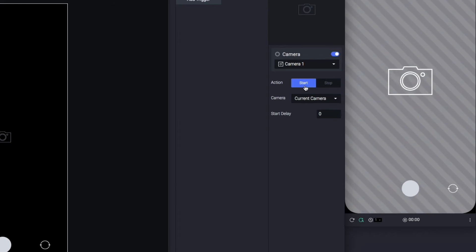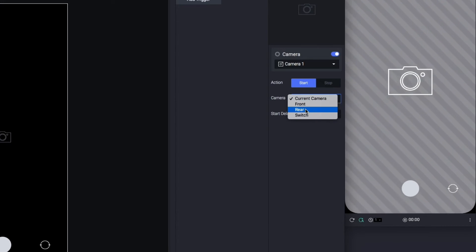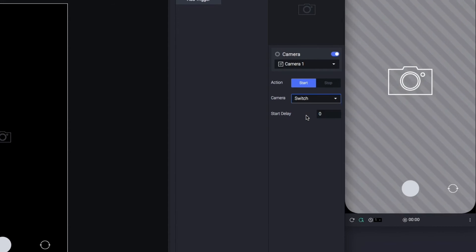If you click Start, you can turn on the current camera or switch between the front and the rear camera.